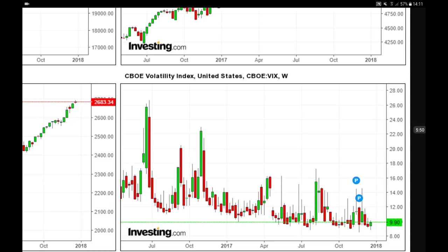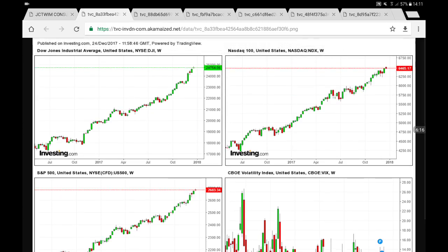The VIX started the year at 14 points and is now closing below 10 points. You can see spikes in volatility in April, July, August, beginning of September, and again about a month to a month and a half ago.